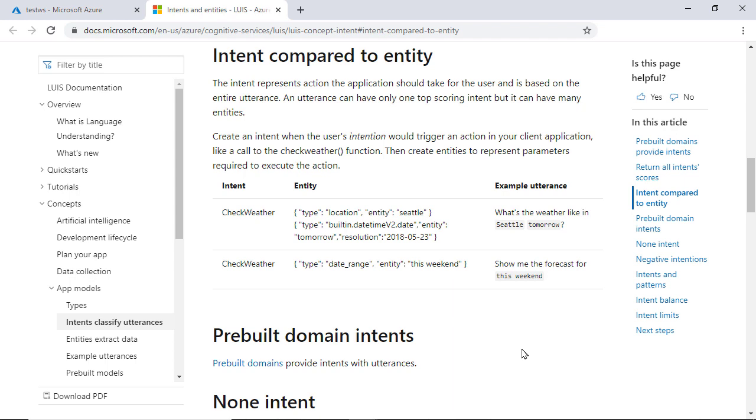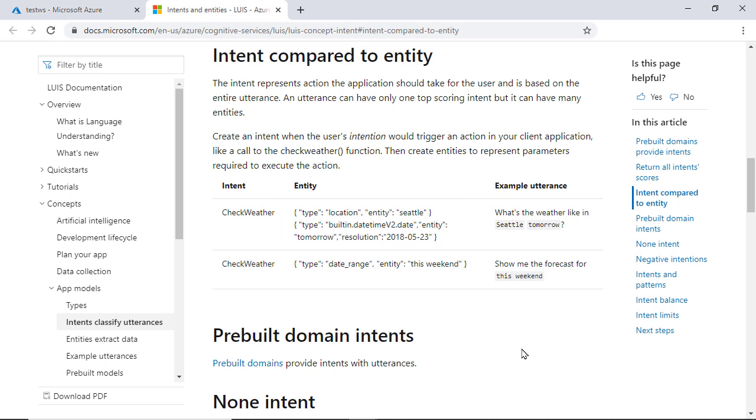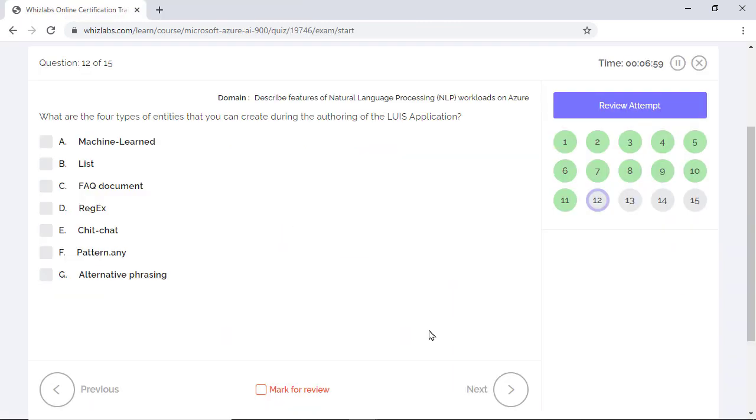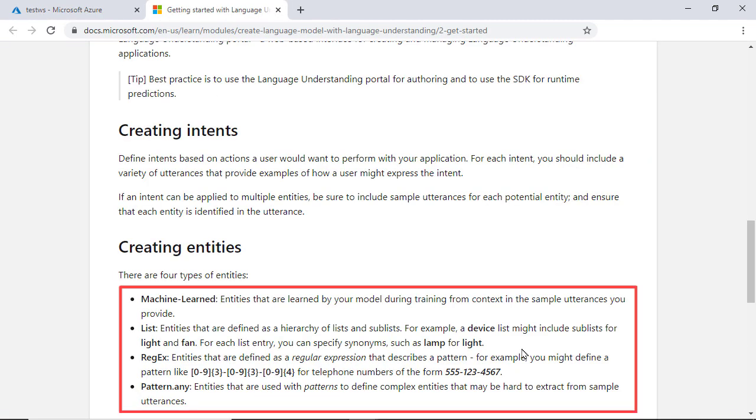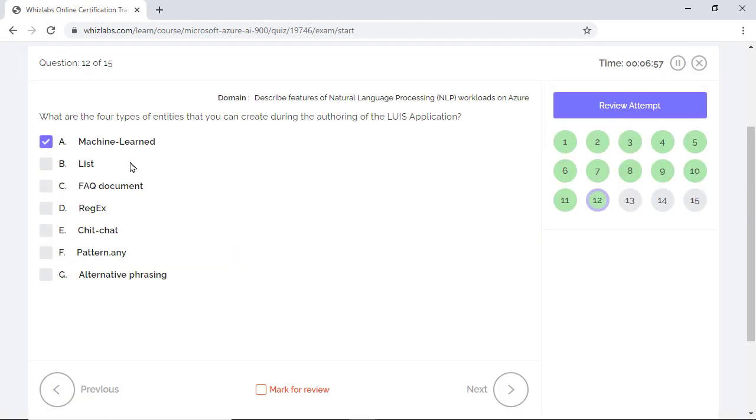An utterance can have only one intent but many entities which actually modify an intent. Think of entities as metadata for intents. For this example, you have location and time as entities. Well, that was some foundational knowledge. And coming back to the actual question, we need to identify four types of entities that you can create during the authoring of LUIS applications. Or rather, four types of metadata that you can create. Well, the answers are machine learn, list, regex, and pattern.any. Go through the documentation to understand what they are and how they work.